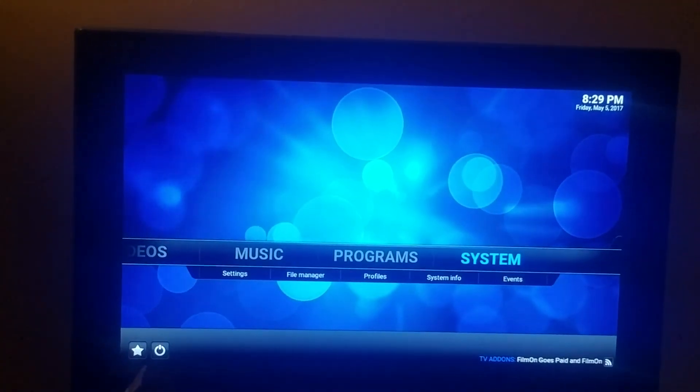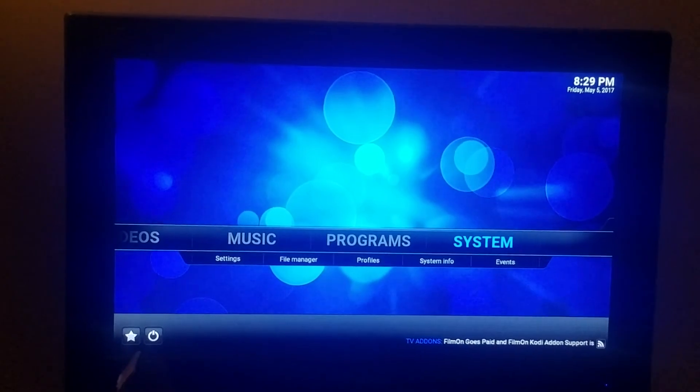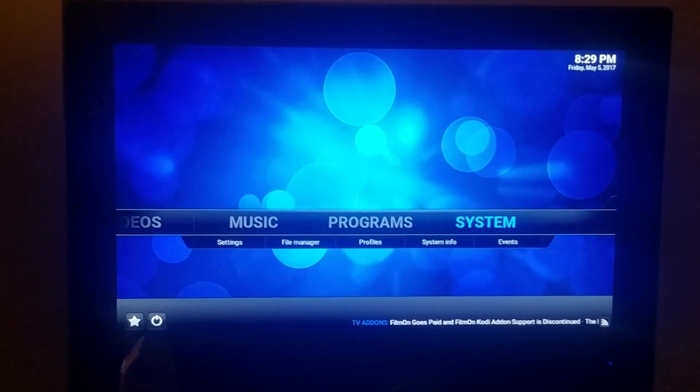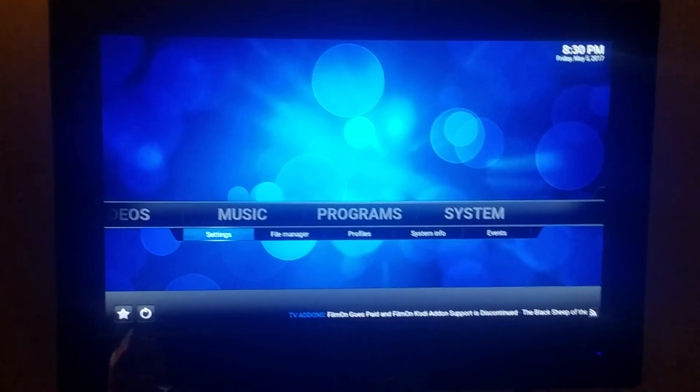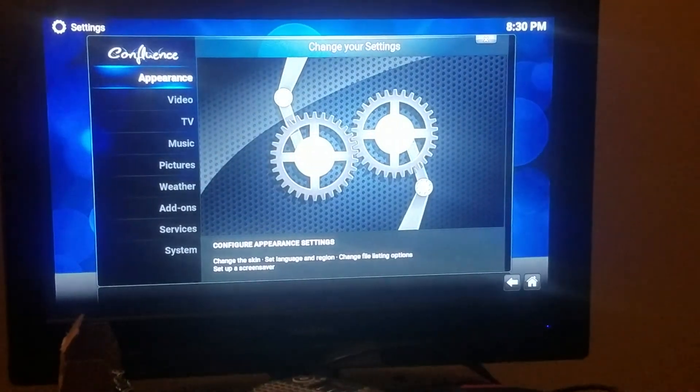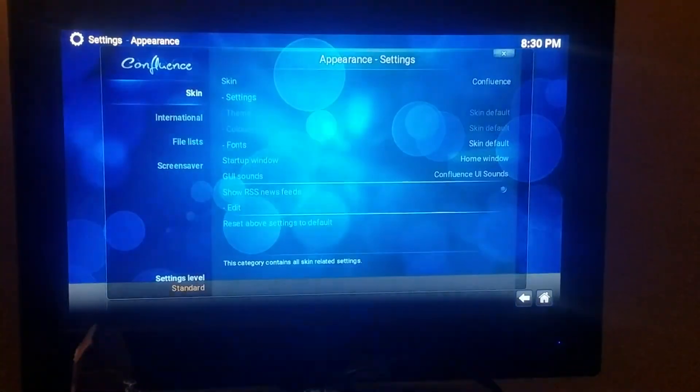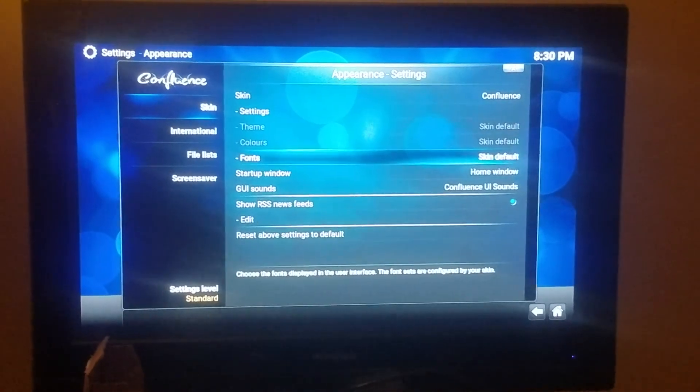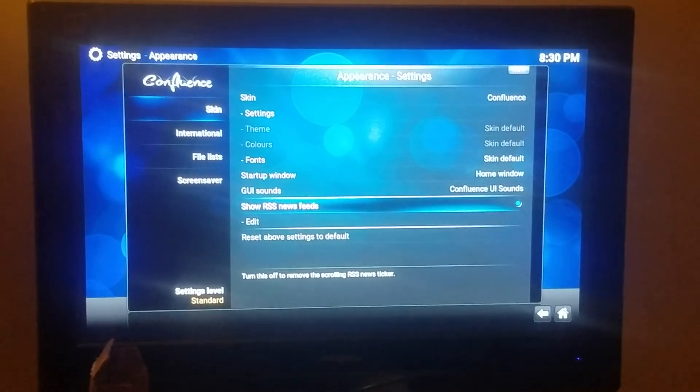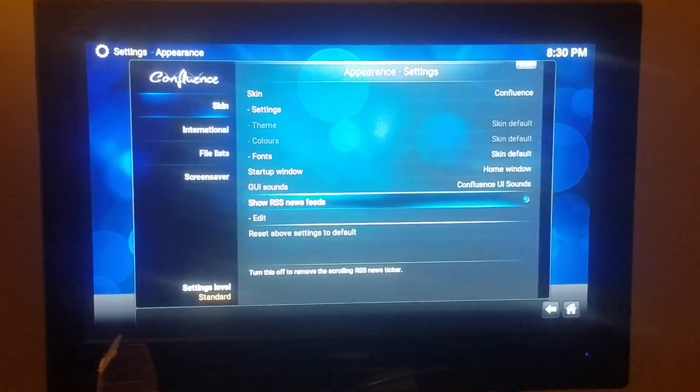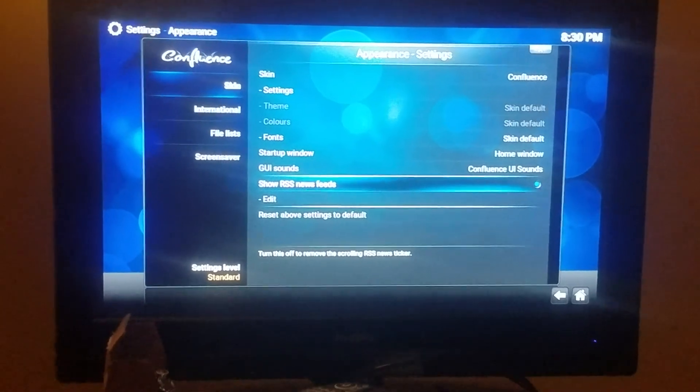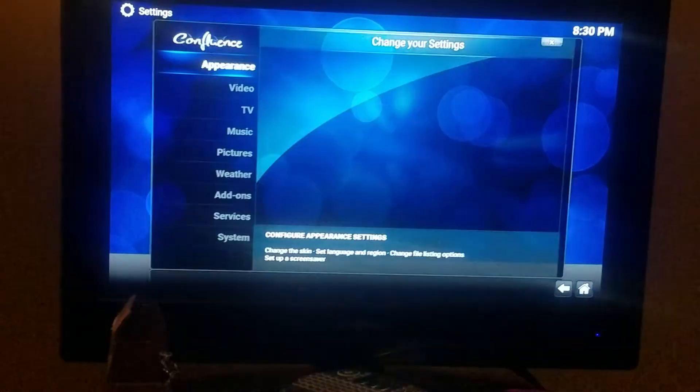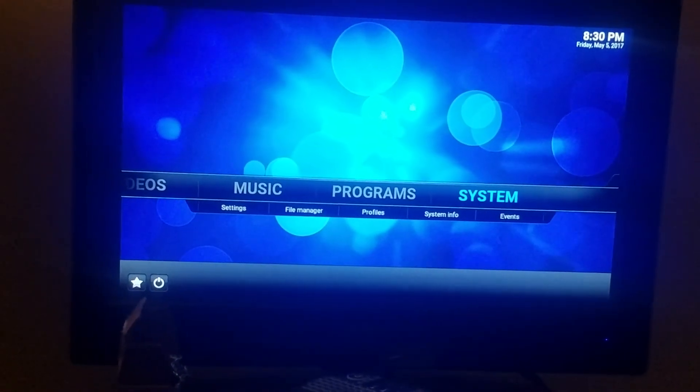To get rid of the scrolling bar at the bottom, you go to System Settings, Appearances. Come over and Show RSS News feed, it's blue right now, you just unclick it. And you can see it's not there no more.